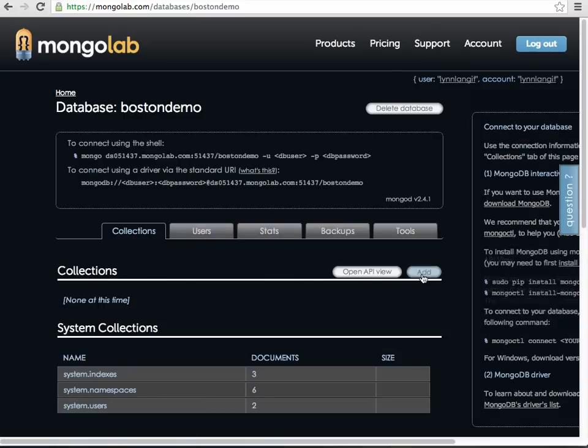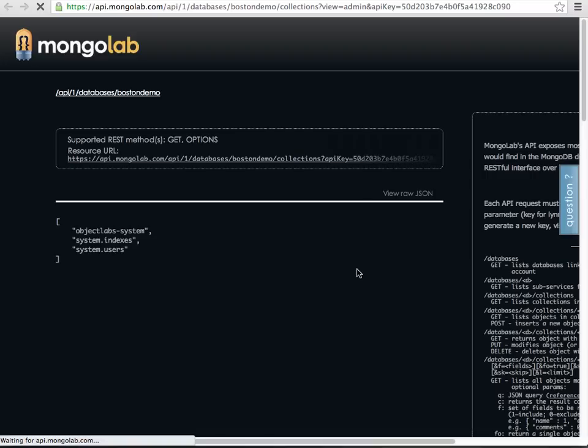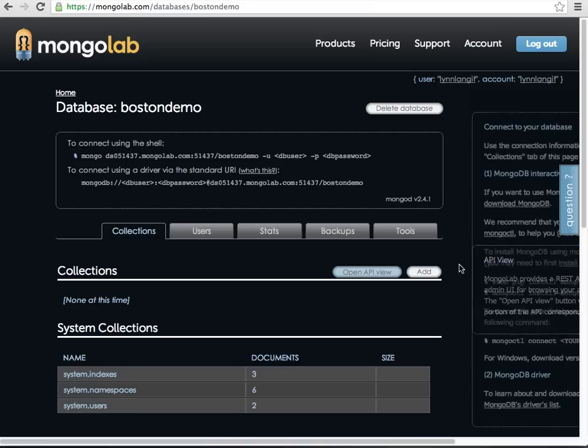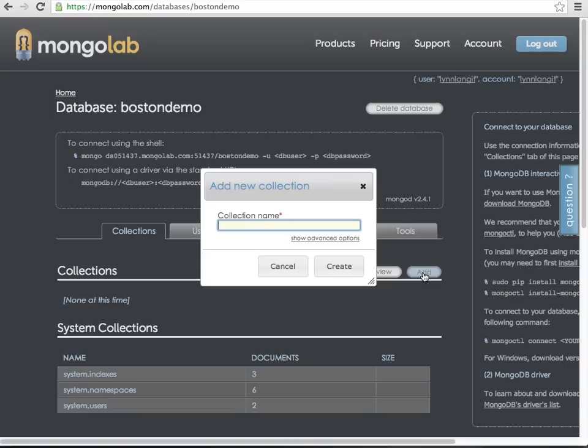So you can work with the collections. There's an API viewer where you can work with. And the interface is just really nice. You can add a new collection, so I'll call it collection happy day.